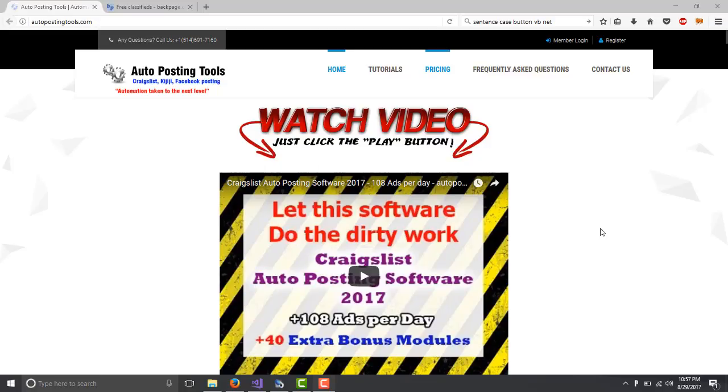Hi, hello and welcome to autopostingtools.com. Today I want to talk to you about the Backpage Poster.